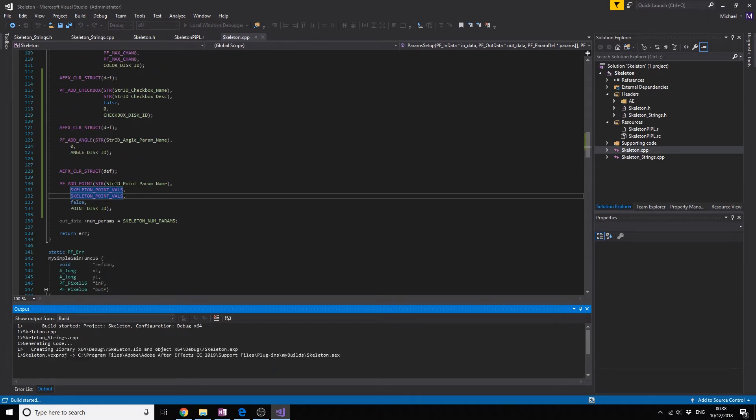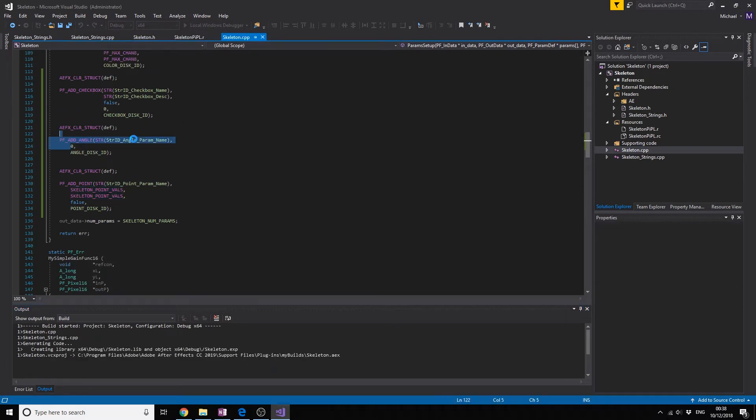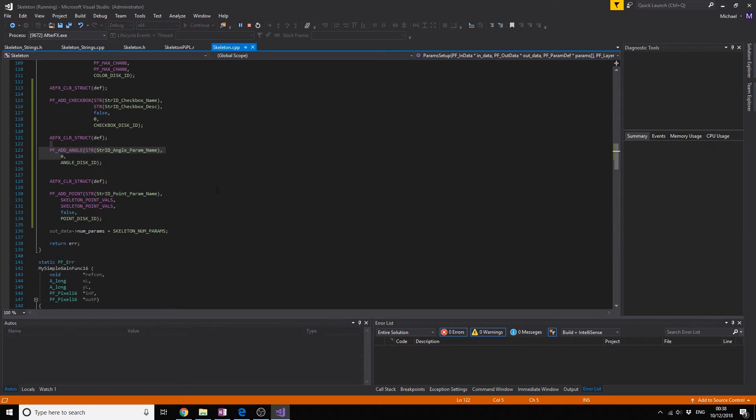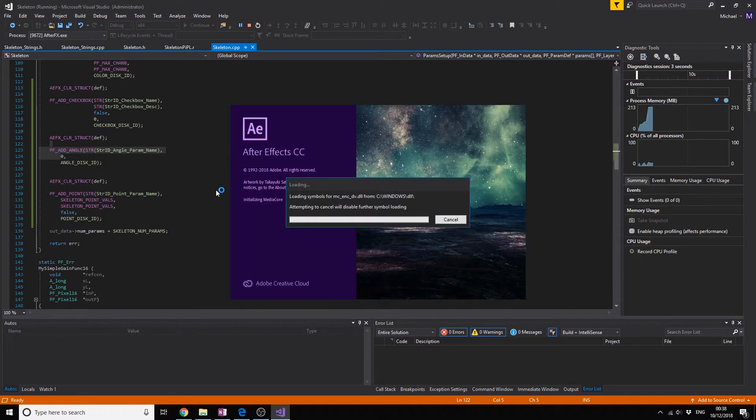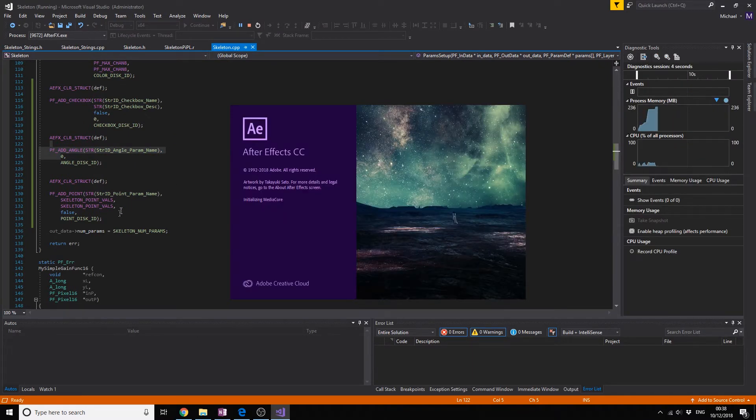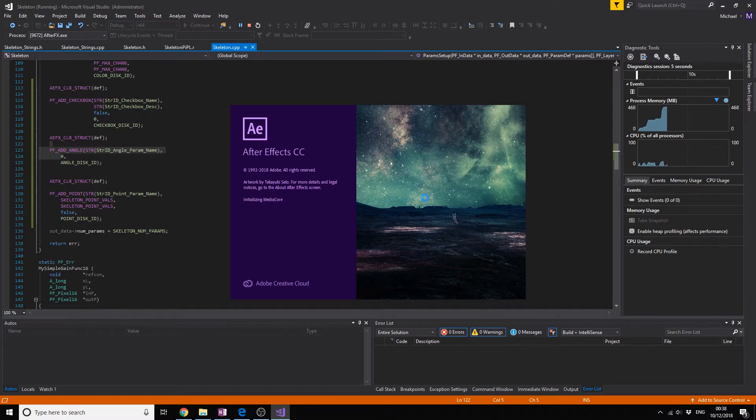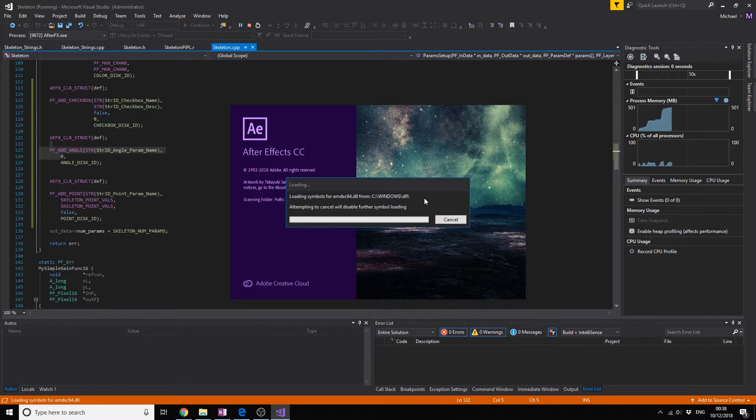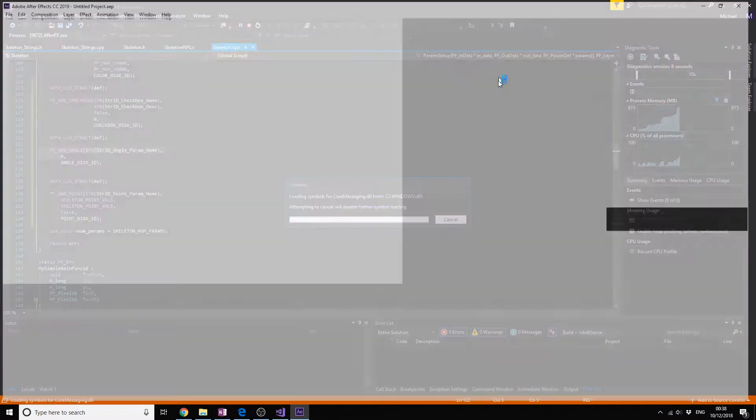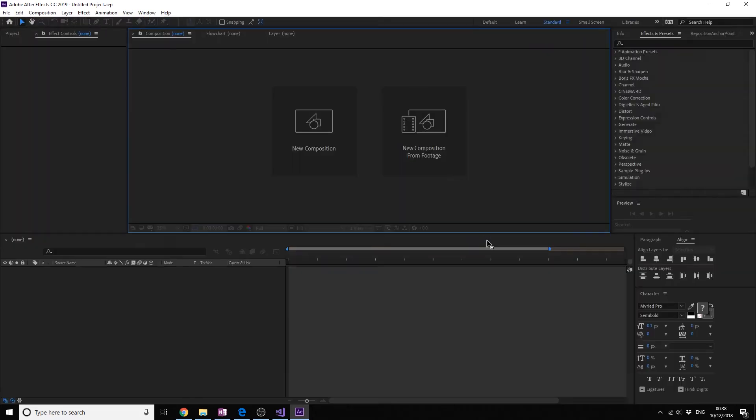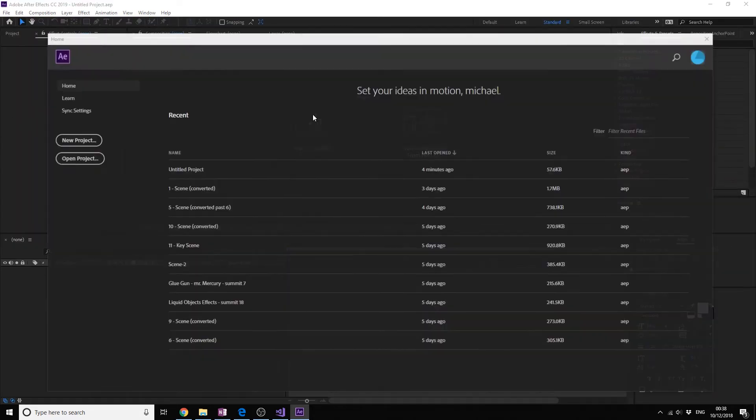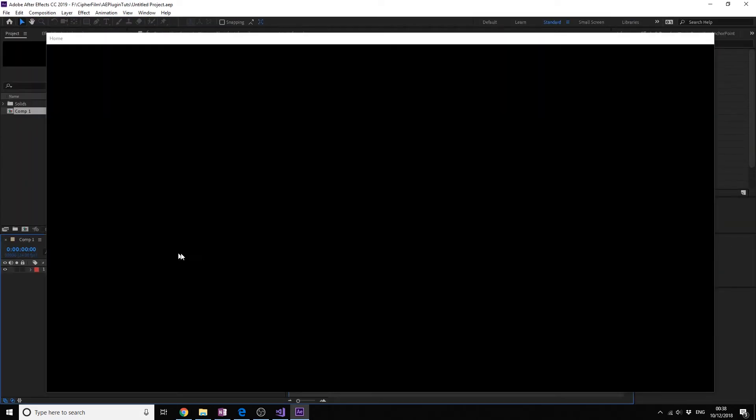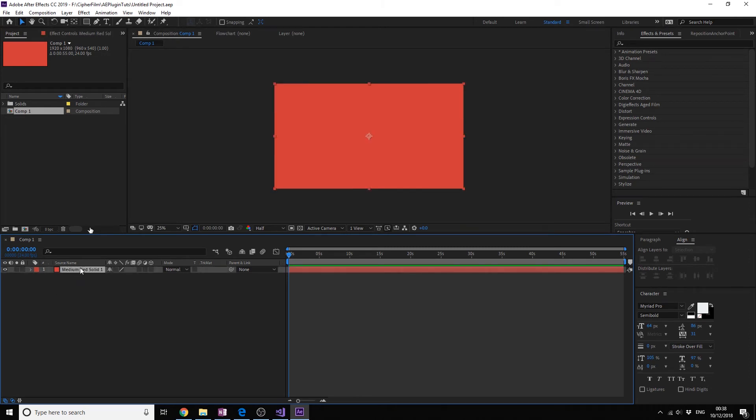Now we should have an angle so we can adjust the angle with a round thing that you can troll, and we can change a point. It doesn't do anything but it's there and we can in the future use that to get input from the user. Let's try this.